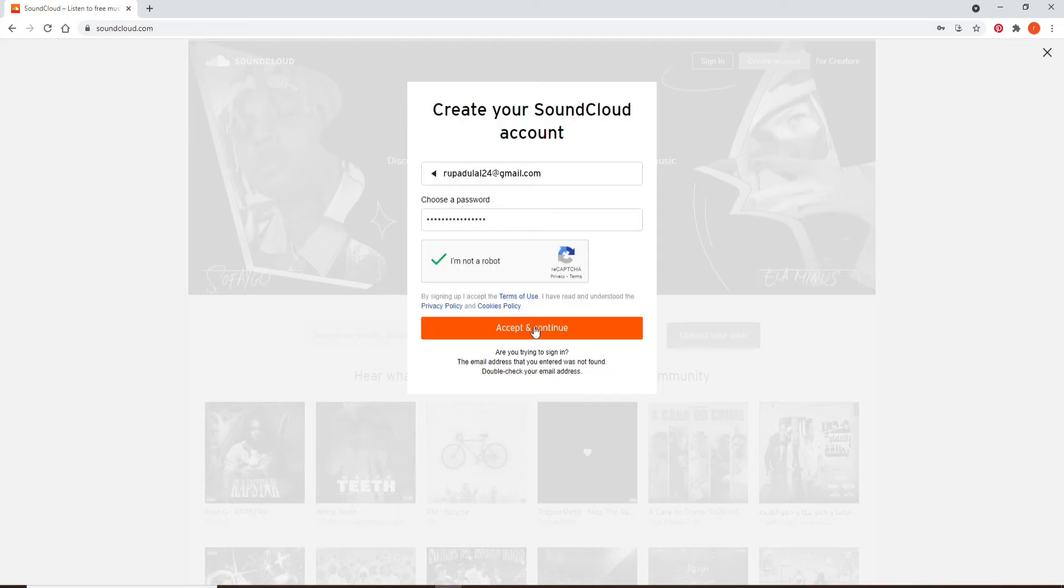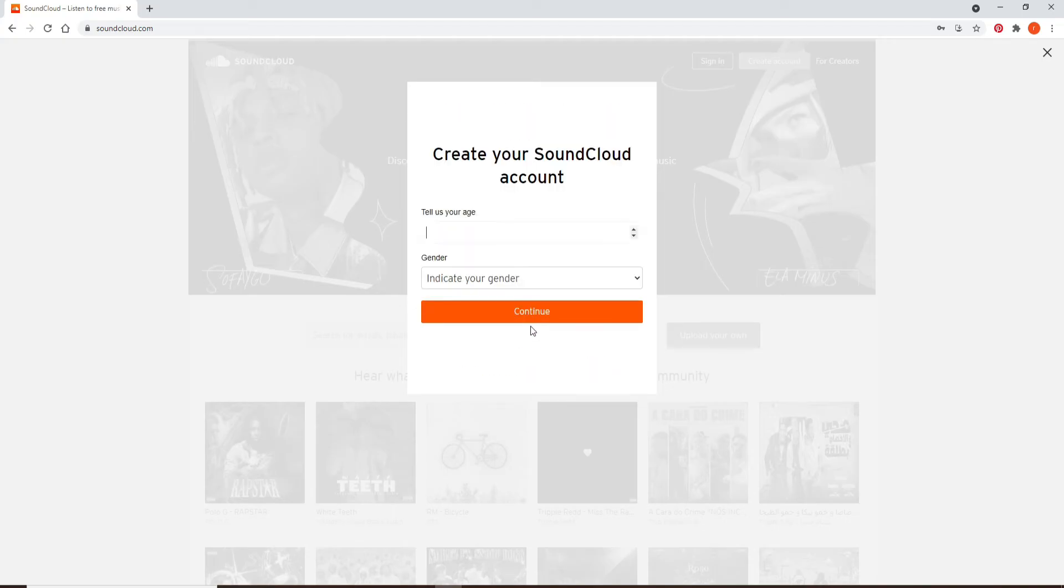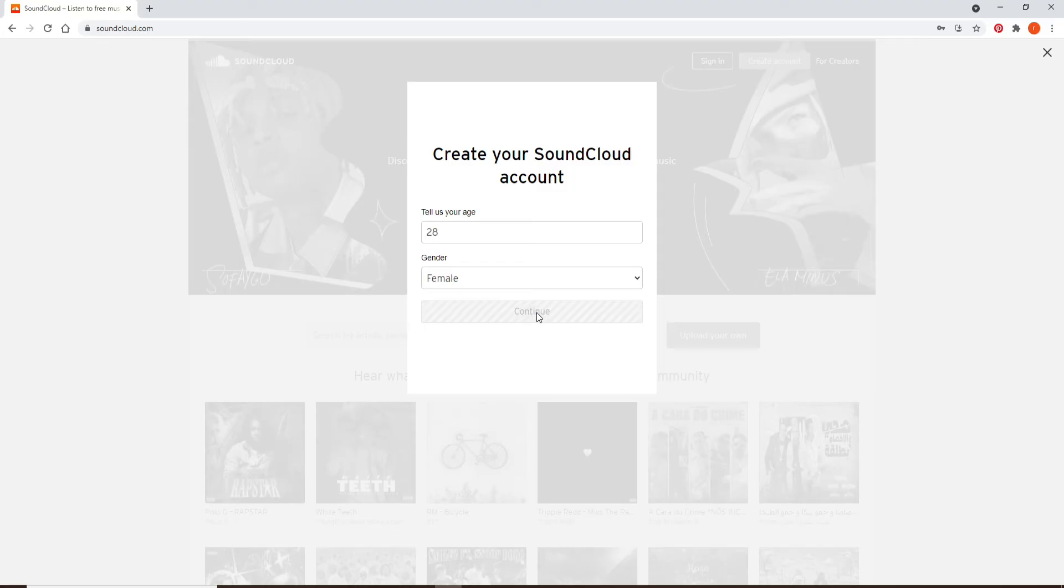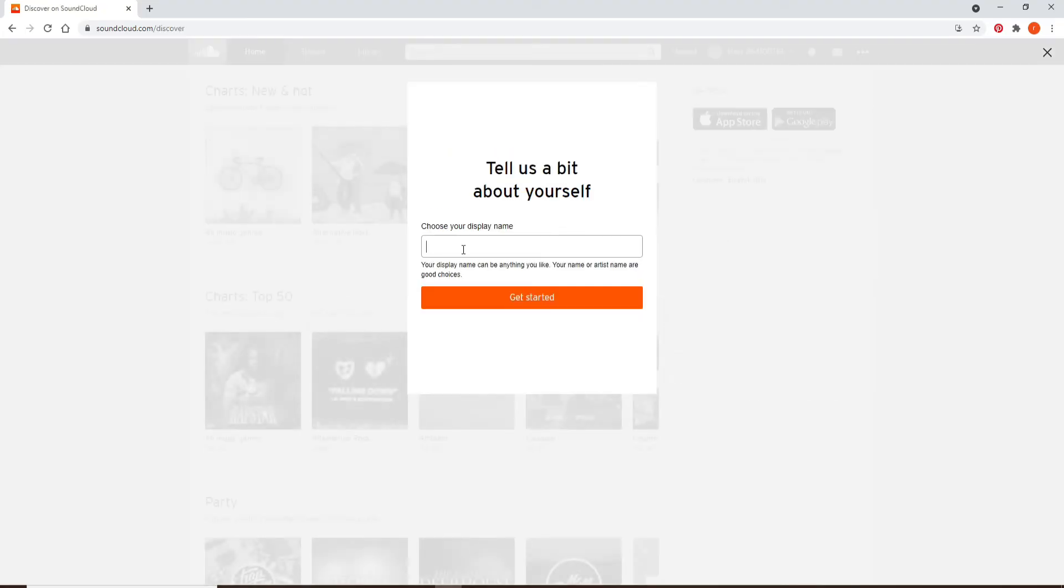Now click on accept and continue. Go ahead and mention your age and select your gender from the next dropdown. Now click on continue. Go ahead and choose your display name, how you'd want your name to appear,